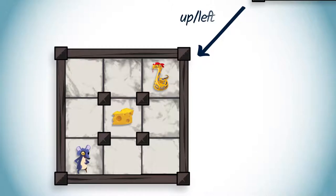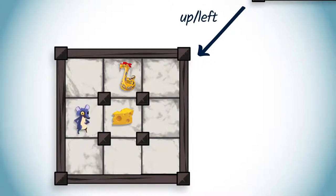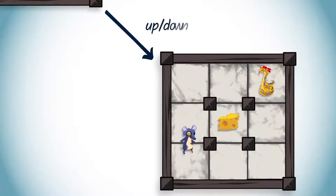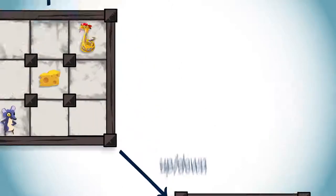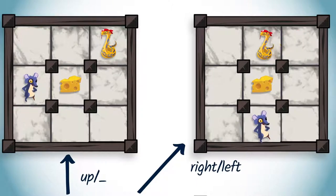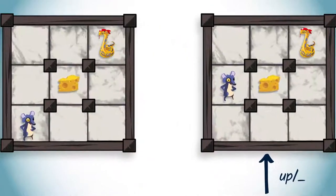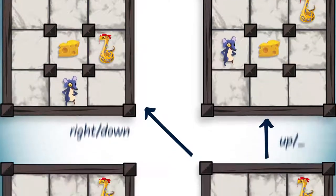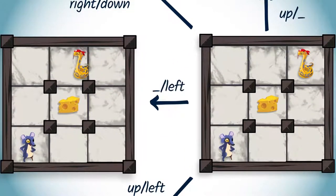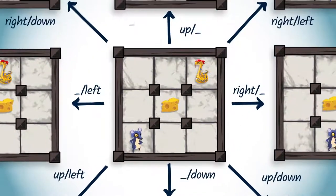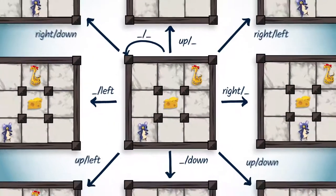We thus have 3x3, so 9 configurations that can be reached from the initial configuration. For example: the rat moves up and the python moves left; the rat moves up and the python stays still; the rat moves up and the python moves down; the rat moves right and the python moves left; the rat moves right and the python stays still; the rat moves right and the python moves down; the rat stays still and the python moves left; the rat stays still and the python moves down; and finally, both the rat and the python stay still.